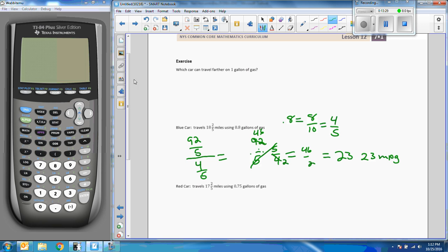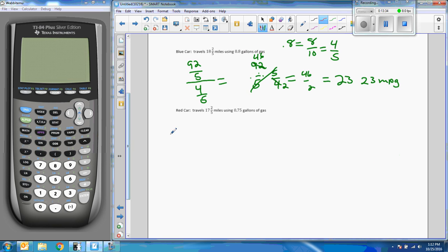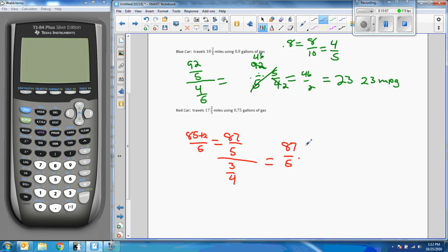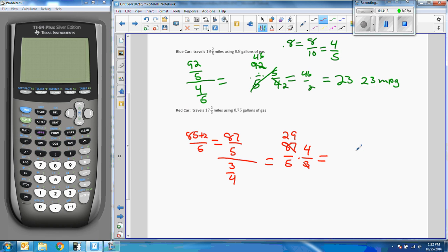All right, so now we're going to do the same thing for the red car. If the red car is traveling 17 and 2/5, 17 times 5 is 85 plus 2 over 5 which equals 87 over 5, divided by .75 which is 3 quarters. 87 over 5 divided by 3 quarters is the same as 87 over 5 times 4 thirds. 3 will go into 87 twenty-nine times, so my answer is going to be 29 times 4 which is 116 fifths which equals 23 and 1/5 miles per gallon.